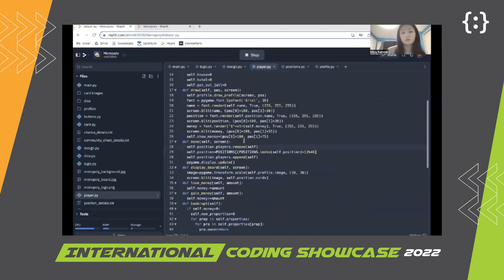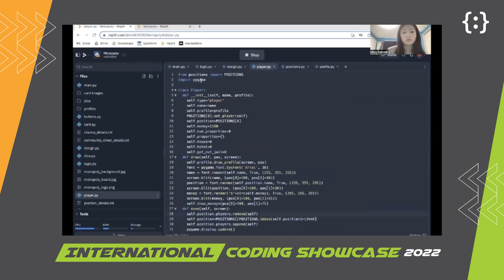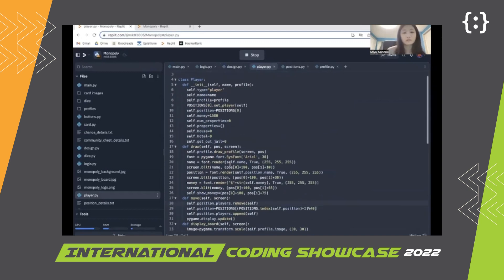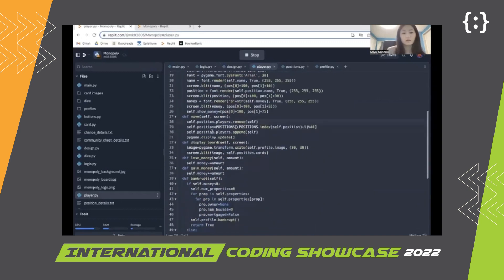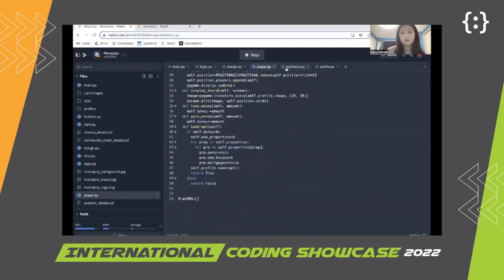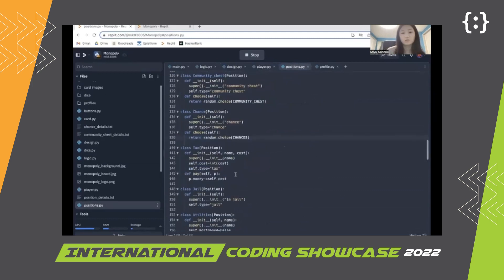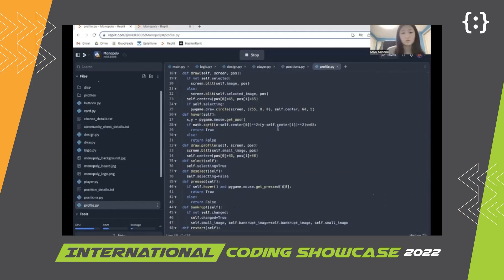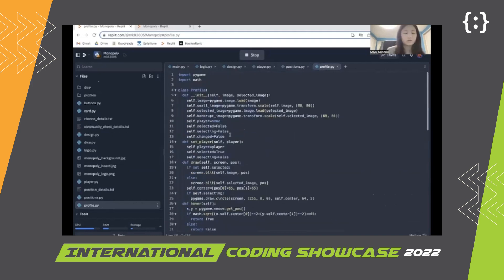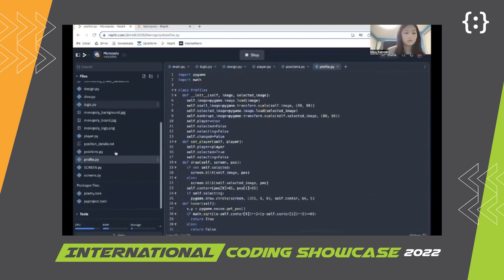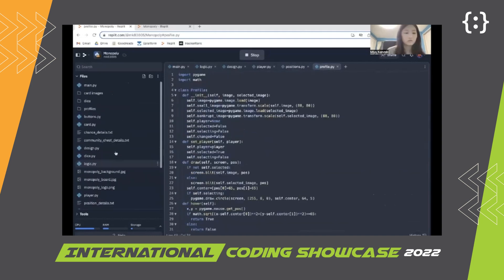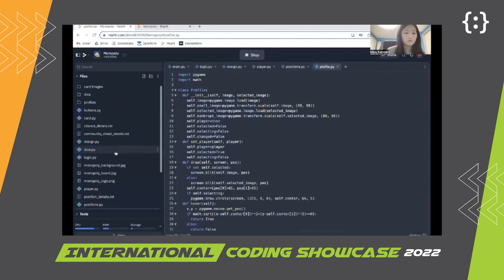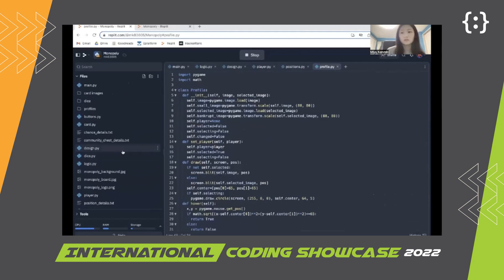This is the player class and the position classes. The profiles.